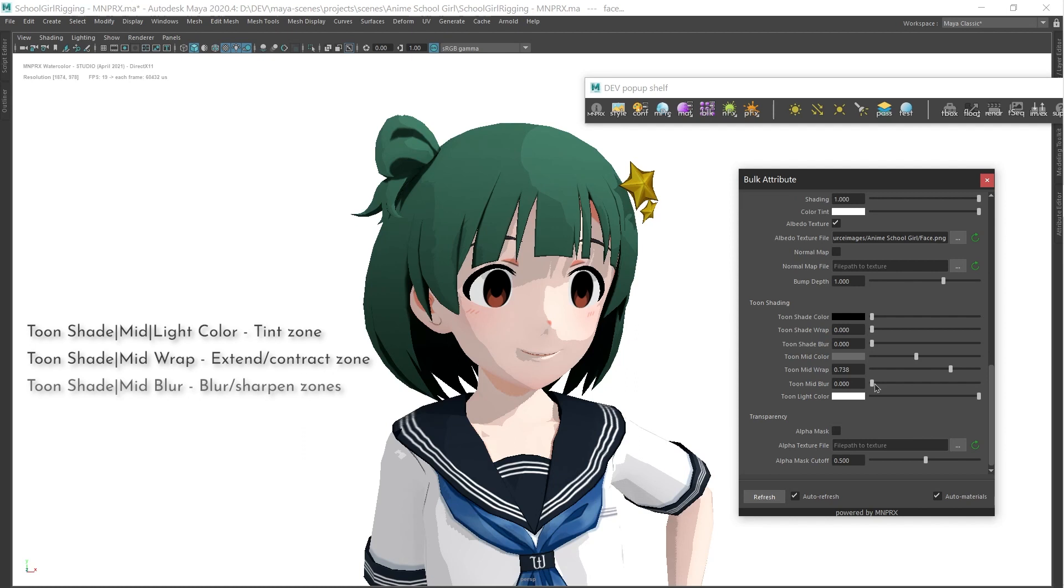Toon Blur will change the zone transition, achieving a softer Toon Shaded look. In the tool box, further Toon settings can be accessed for the scene.